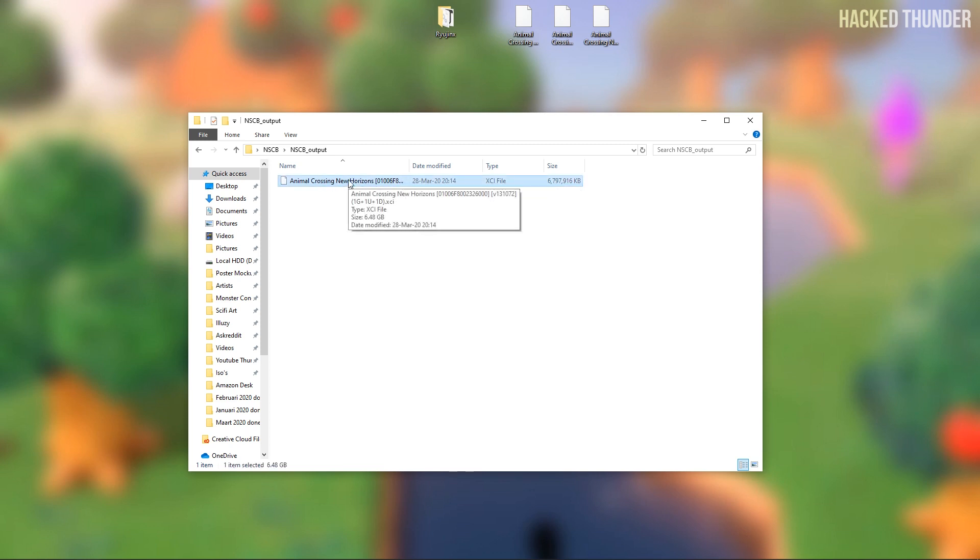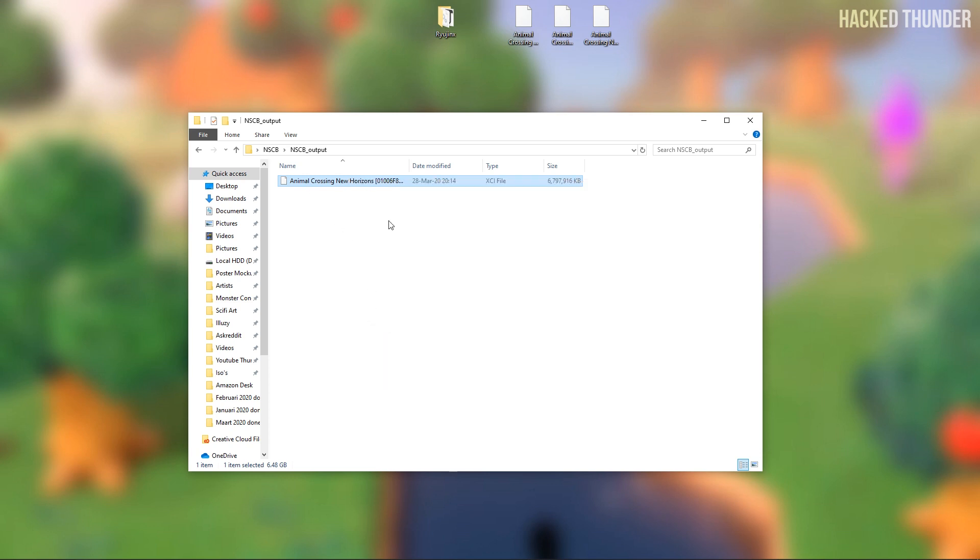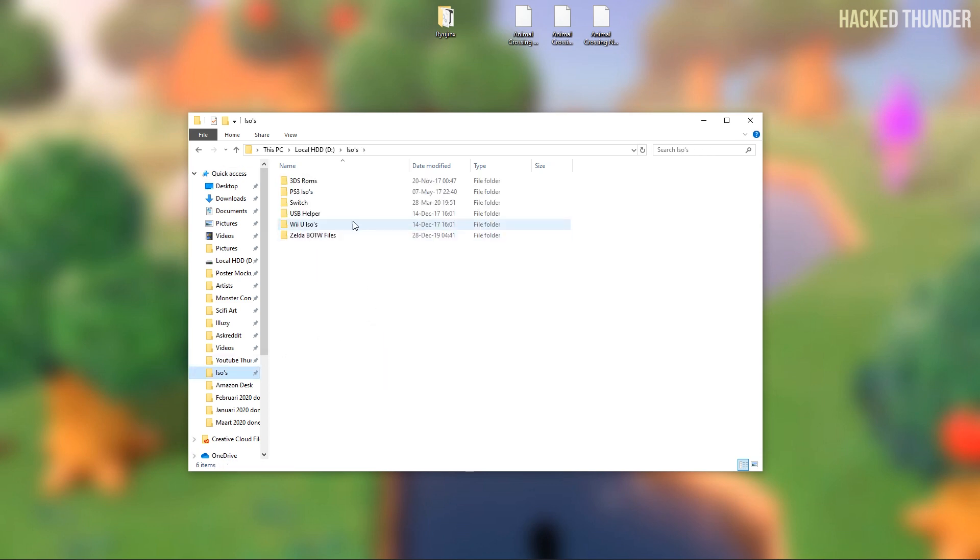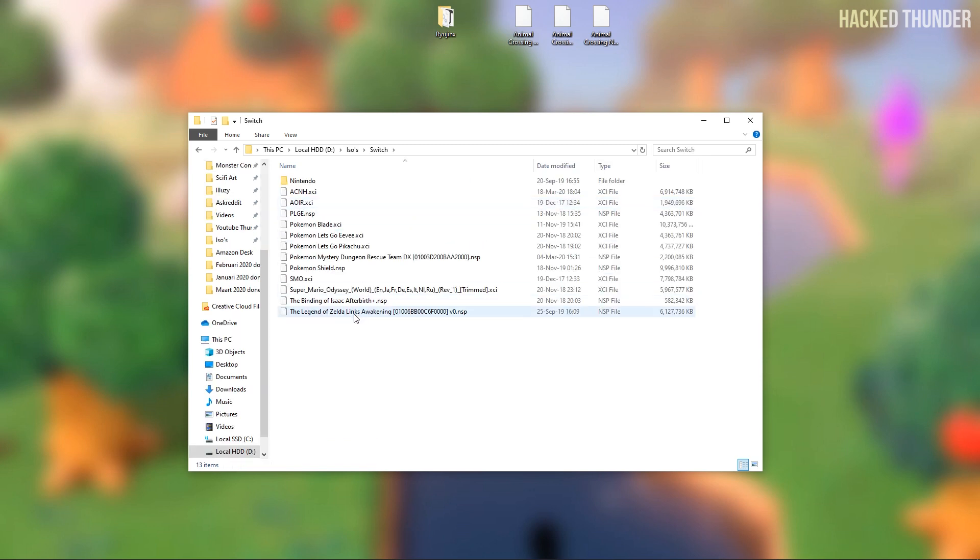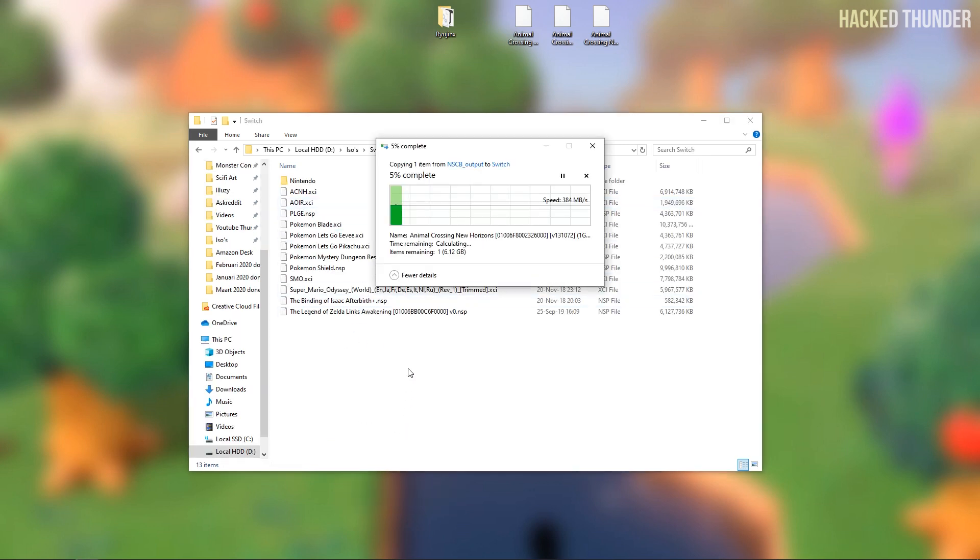So now you'll need to put this file into your folder where all your Switch games are located. So copy or cut to your folder where your Switch games are located and put the file in the folder.